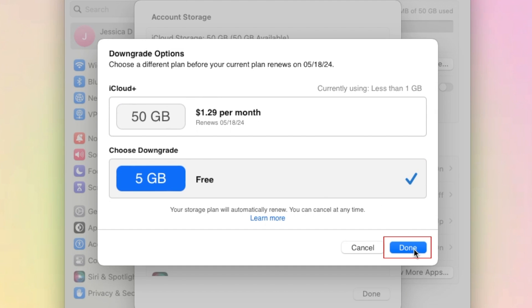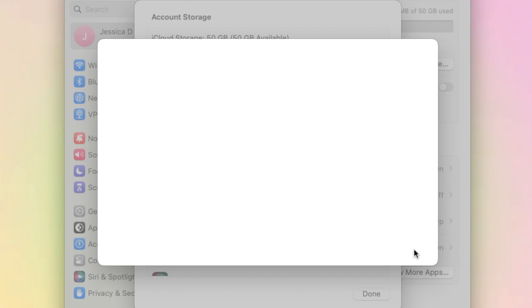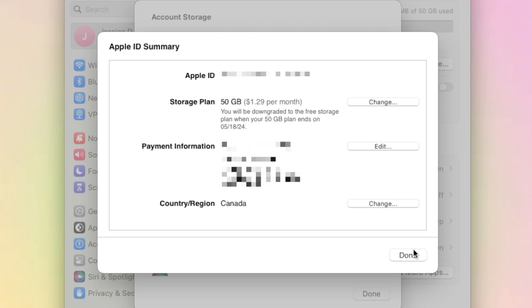Click Done to save your changes. That's all it takes to cancel your iCloud storage subscription.